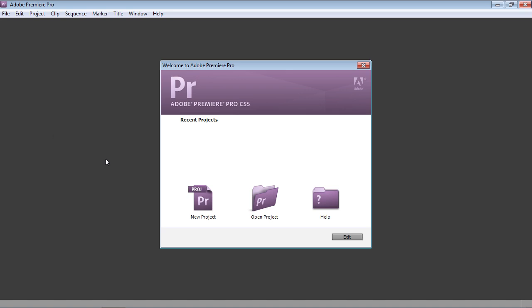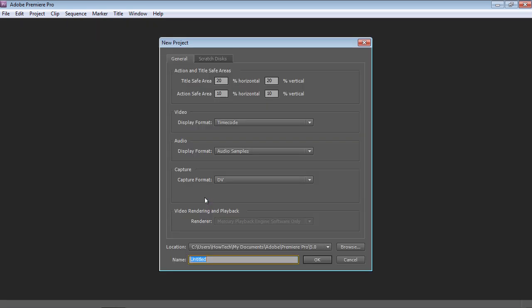To create a new project, click on the New Project icon in the Startup window. In the following window, adjust the project settings and press OK.